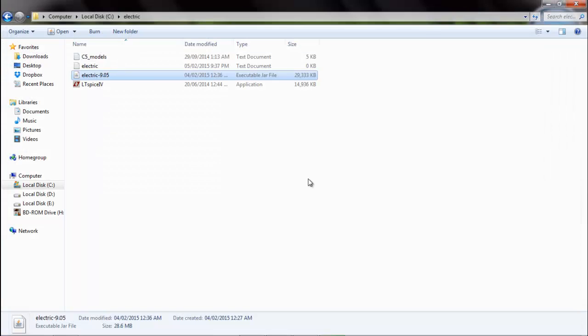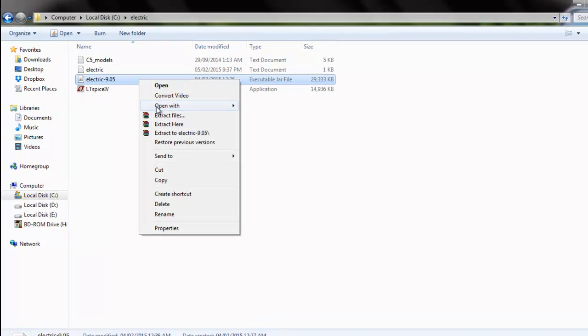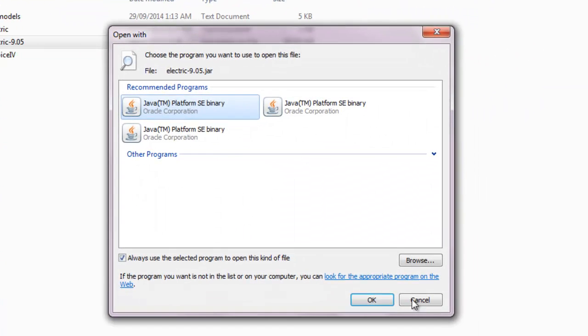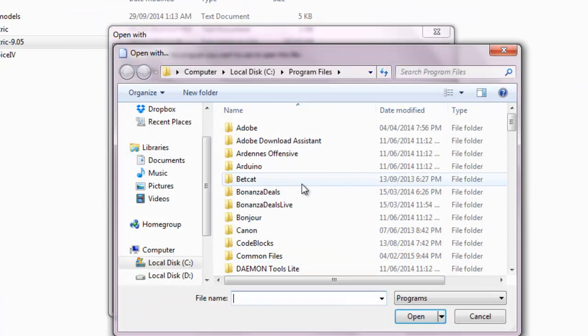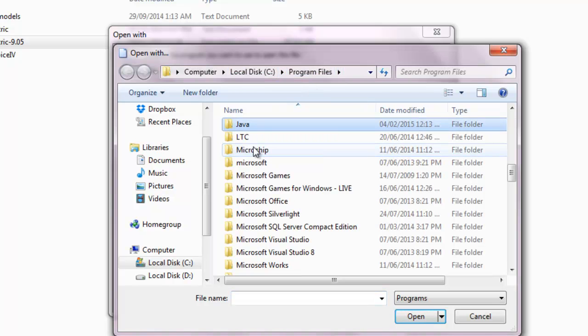If your Electric doesn't run, we will have to make it run with Java. So what will we do for that? Right click, open with, choose default programs, browse. We will go to C drive, program files, in program files we will go to Java.